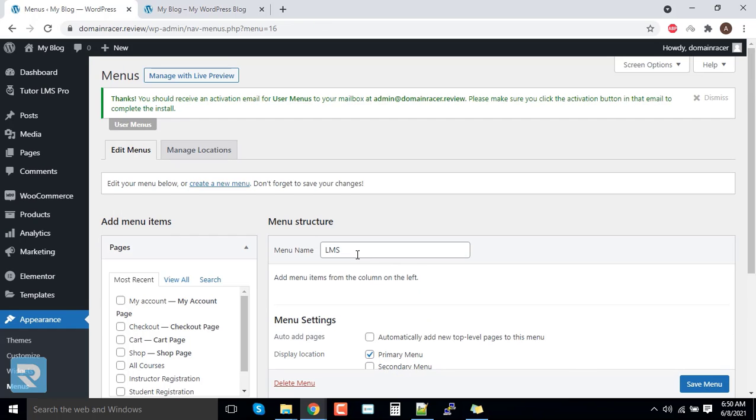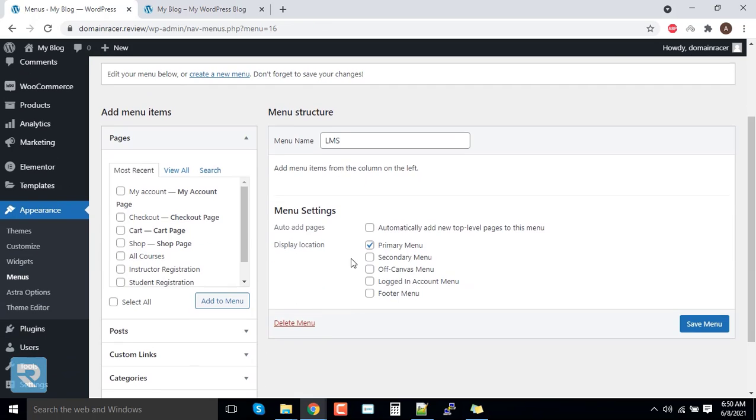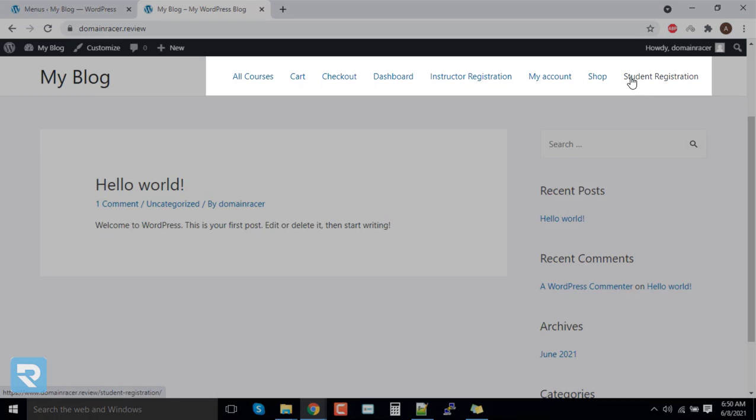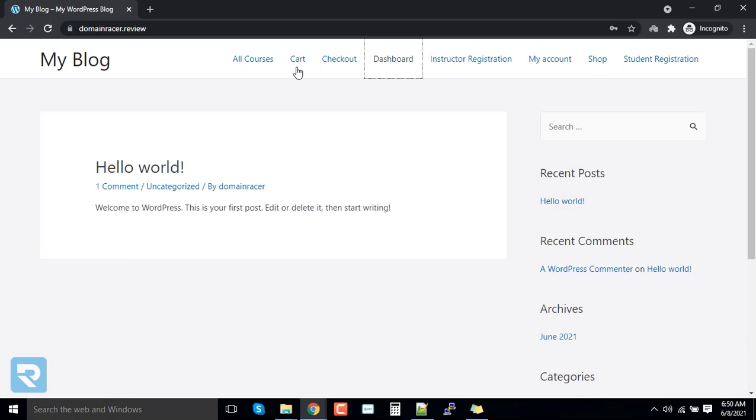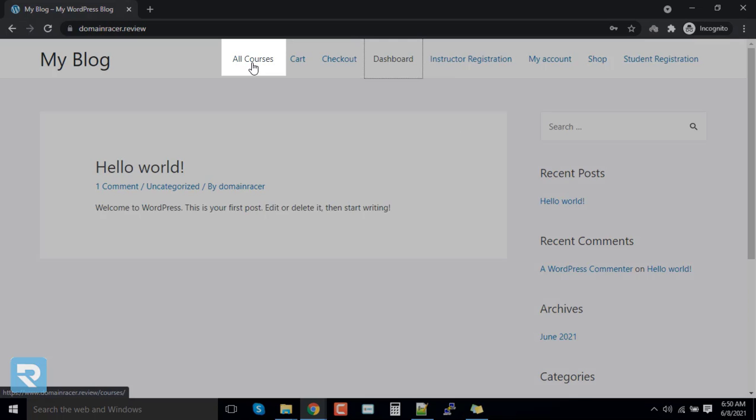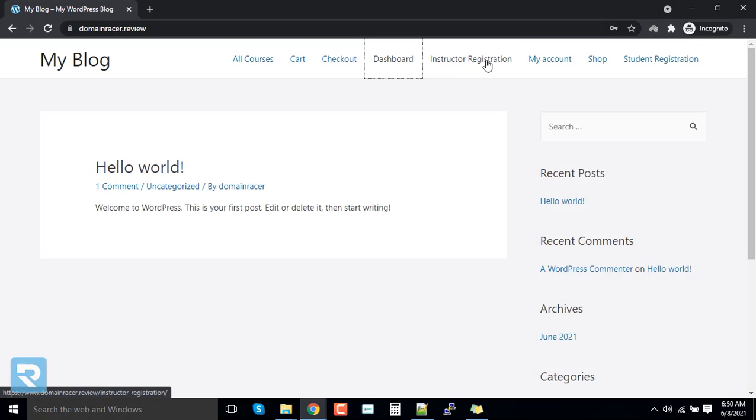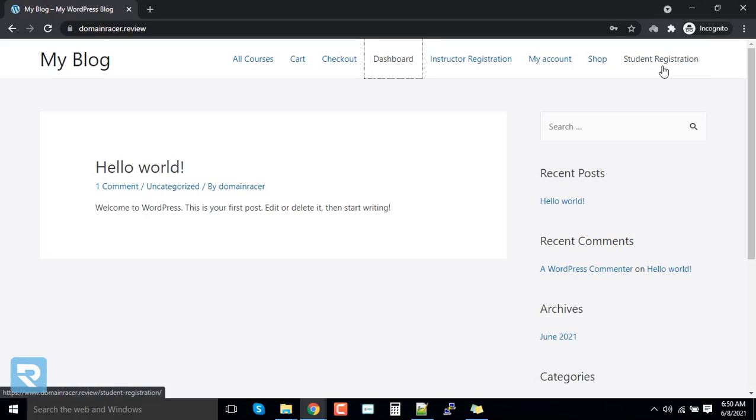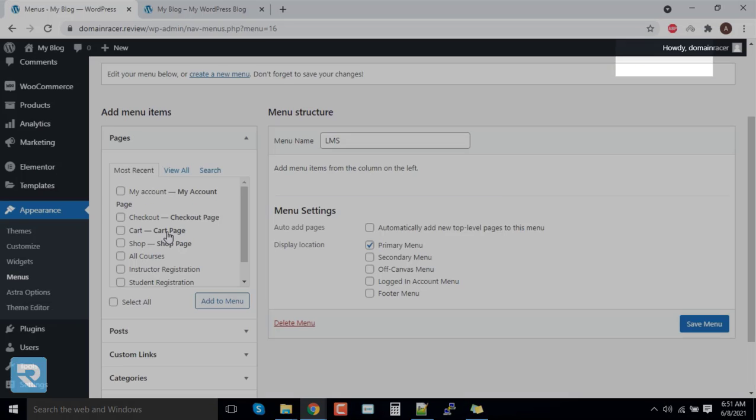We had created our menu section, but if you can see here, there are a lot of options: cart, checkout, my account, and shop. All four options are from WooCommerce. Actually, we do not need it in the LMS system. We are just playing with all courses, instructor registration, and student registration.